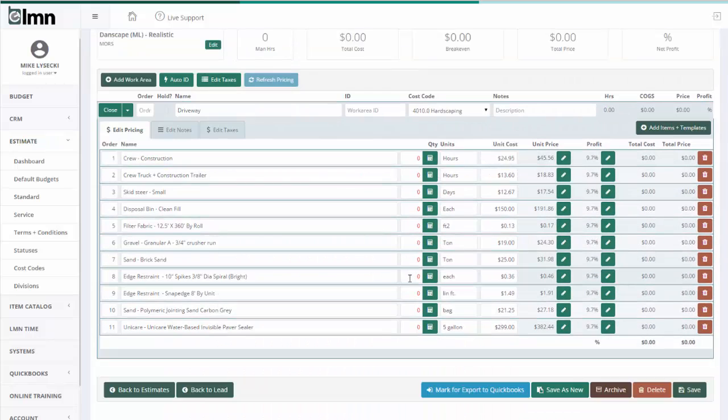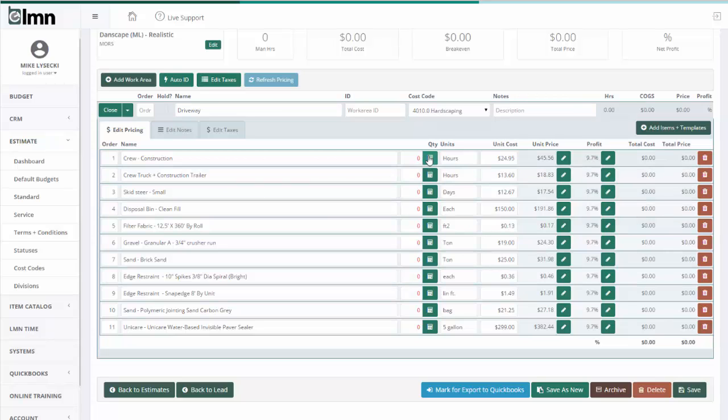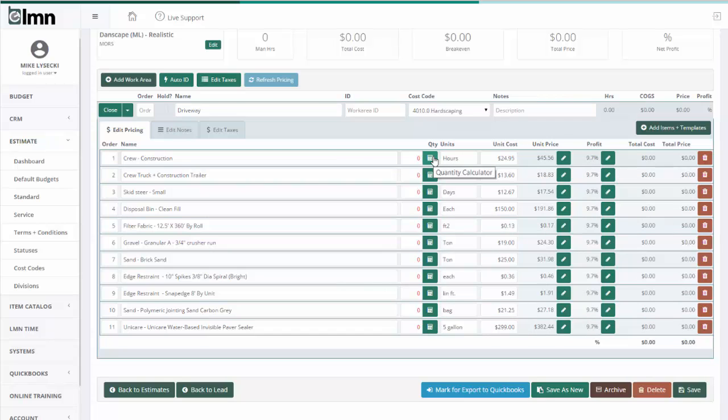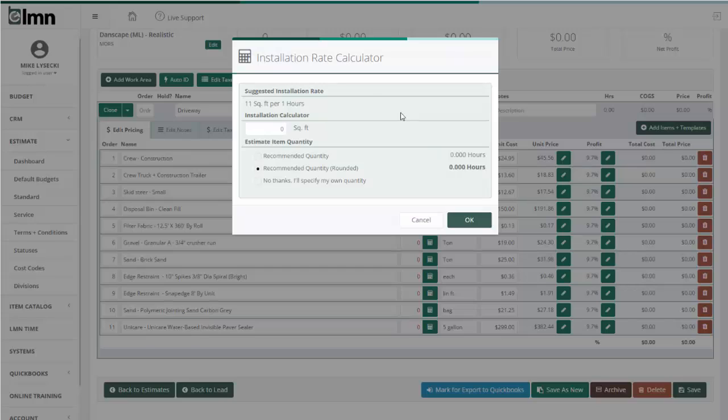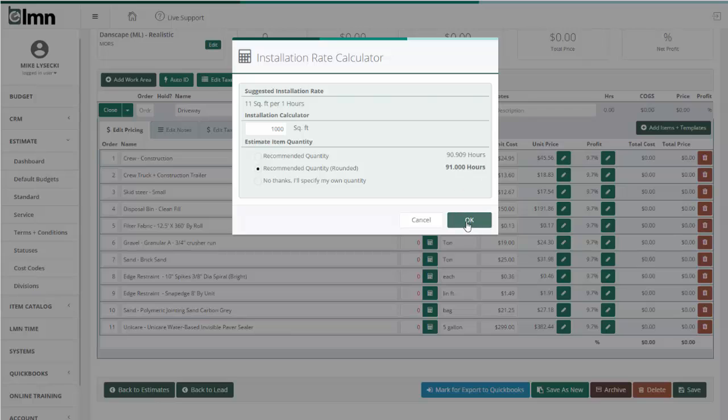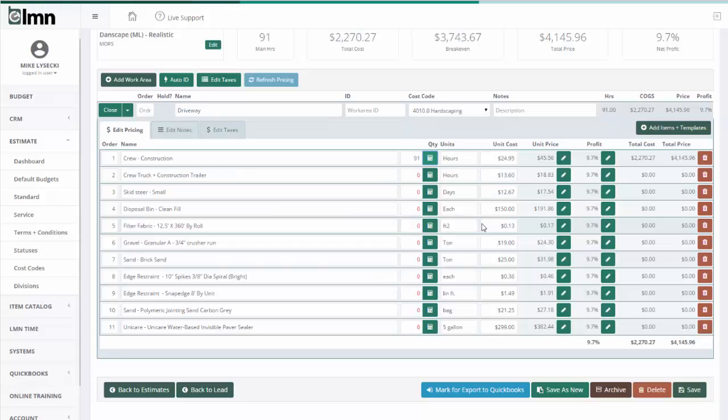We'll close this panel down, and now we can quantify everything. But if you set up production rates, this is where even quantifying stuff gets faster as well. There's a calculator button now beside all the quantities. These don't appear normally. They only appear when you use templates. So I can now click this and say it's a thousand square foot driveway, and it'll calculate that should take you about 91 man hours. Now of course I can change that, but now I've got that set up.